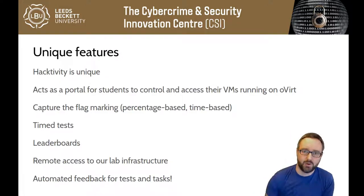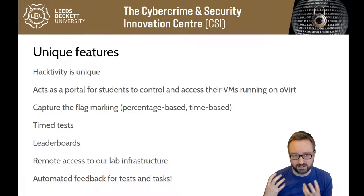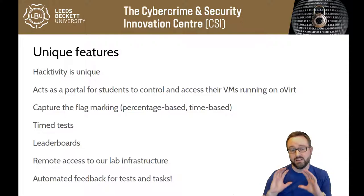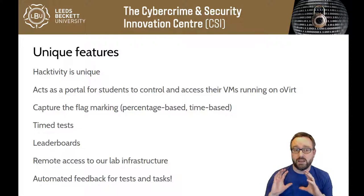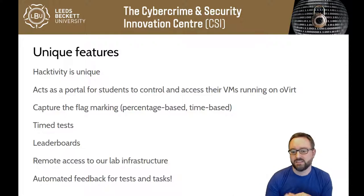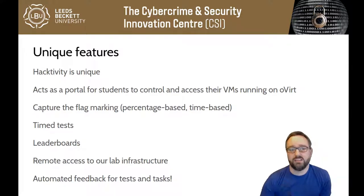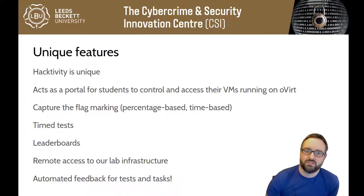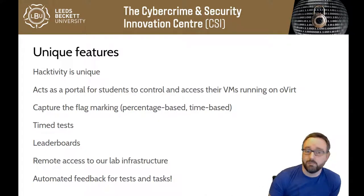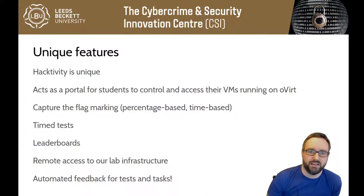A lot of the time, marking is CTF style. Not everything is CTF style, obviously you'll also be doing reports and in-depth analysis, but often we have some element of CTFs. When you do that, you get those marks straight away, you know where you are, can help build your confidence and get that feedback immediately.